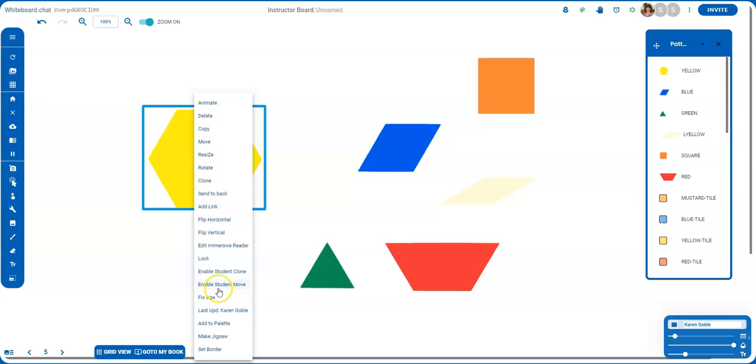If you're wanting the students to be able to move the object around on your board, then you would also want to enable student move so that they're able to move it around.